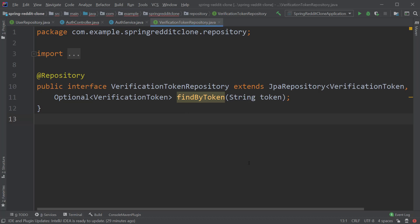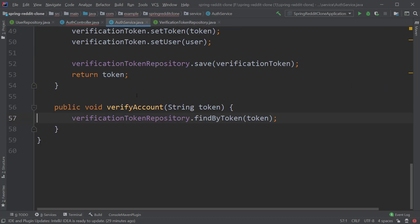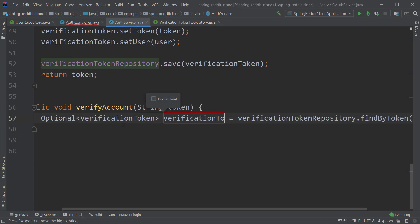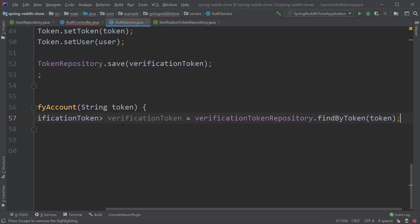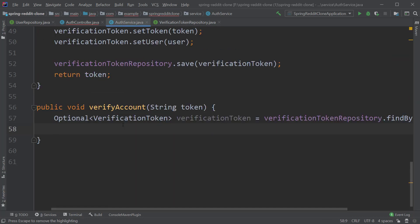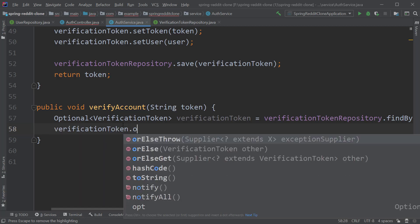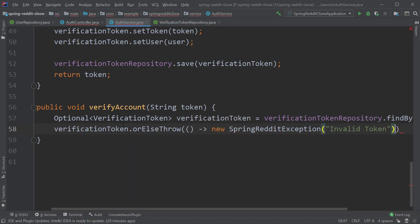Back inside the verify account method let's store this return type into a variable and as we are returning an optional here, in case if the entity does not exist we can call the or else throw method and throw the custom exception with message as invalid token.